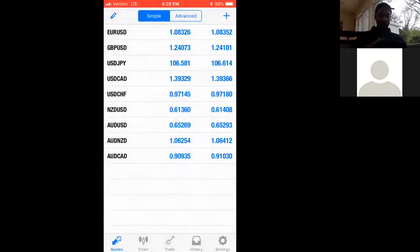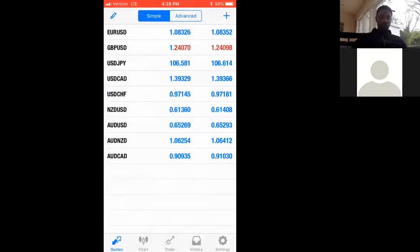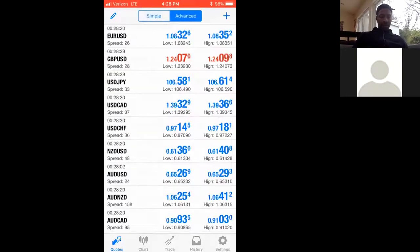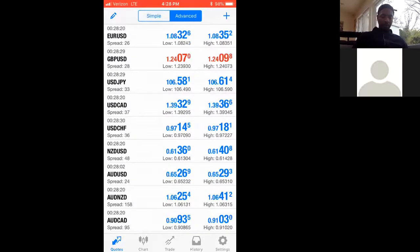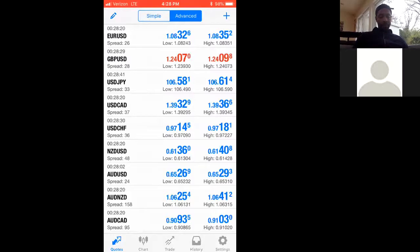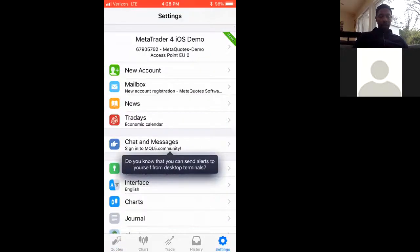When you download it, go ahead and go through all of this. You want to see where it says simple and advance, tap advance. Bottom right hand corner says settings, it looks like a gear, tap that. And then right at the top middle, MetaTrader 4 iOS demo, new account is right below it, hit new account.